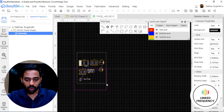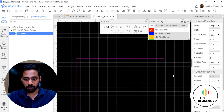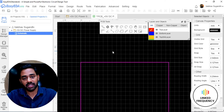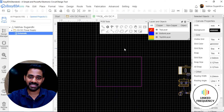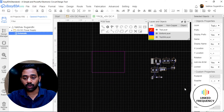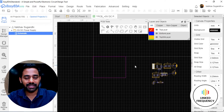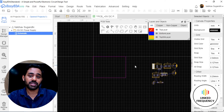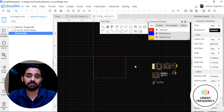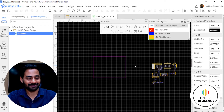Now we need to select all the components and move them. Be careful while selecting — do not select the board outline. If you accidentally select the board outline and drag it, it will misbehave and you will have to follow a procedure to bring it back. Carefully select all components and bring them outside the board area, because we need to design the PCB. PCB designing is an art that deals with placing components and creating connections between them using copper tracks.